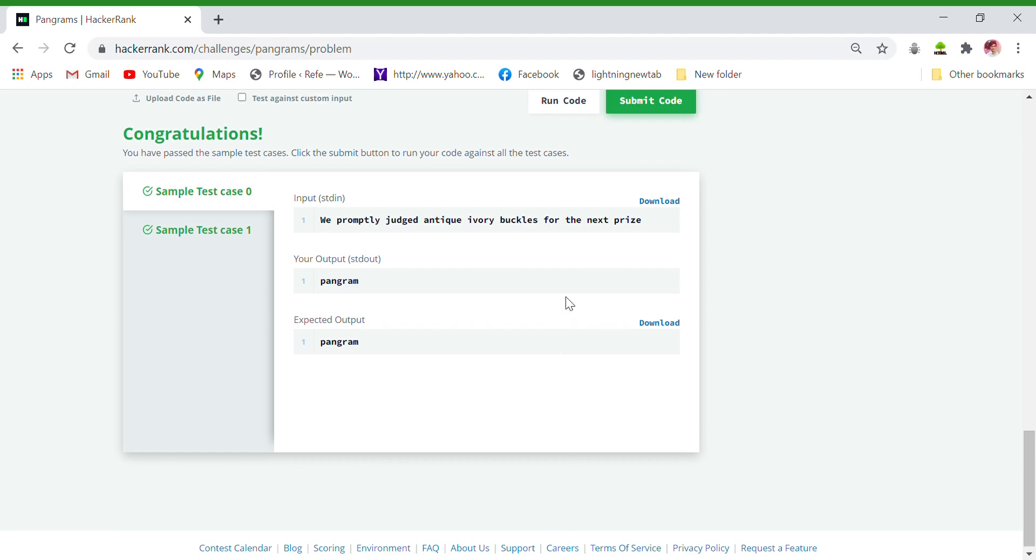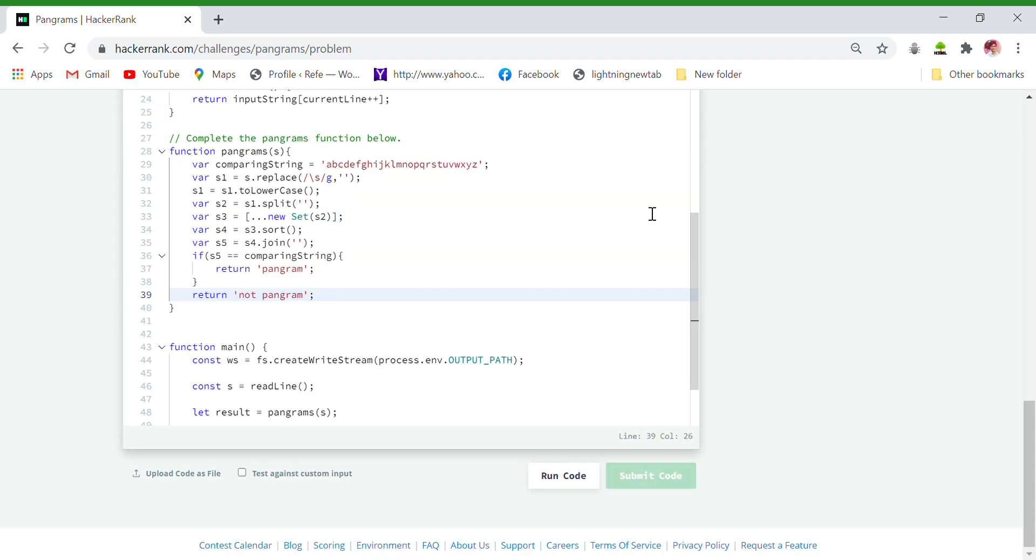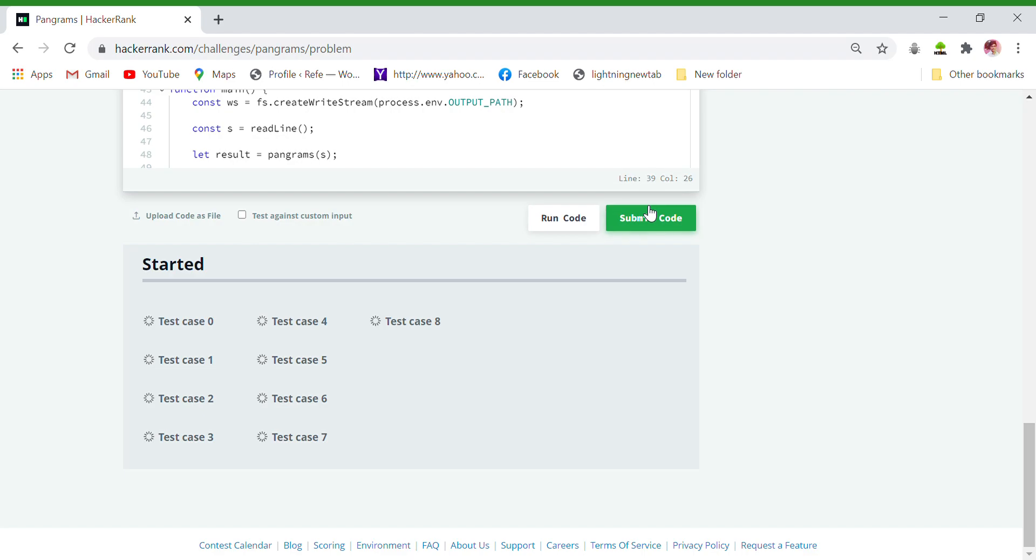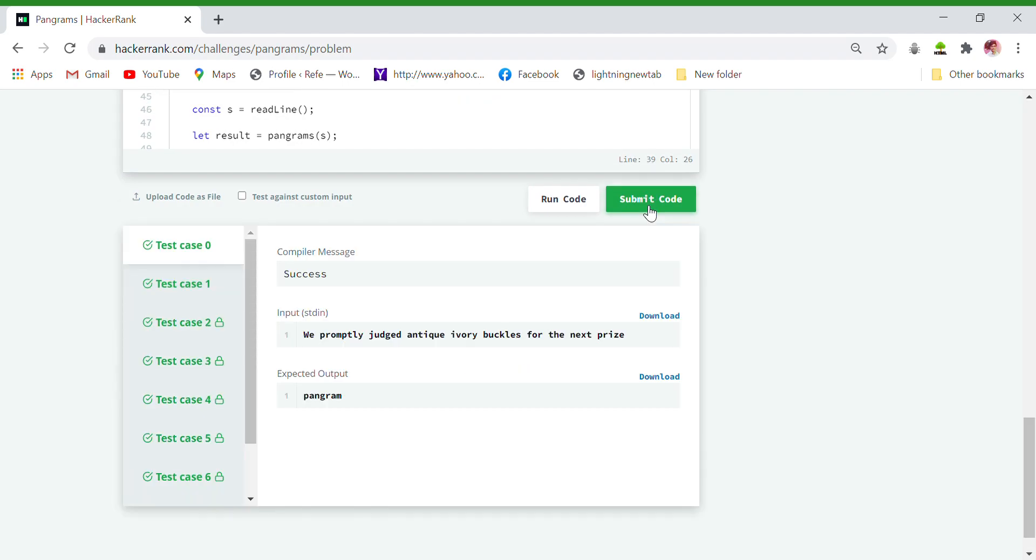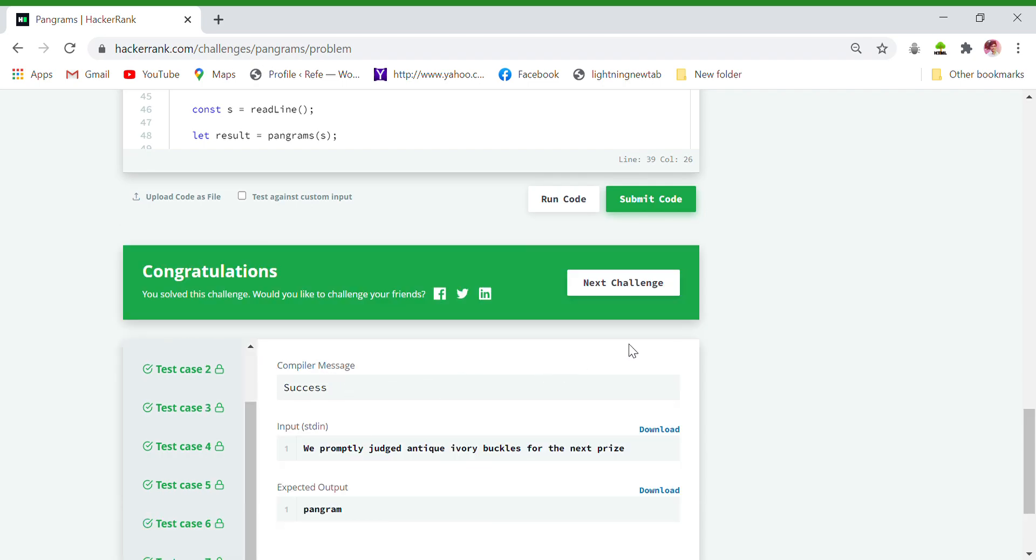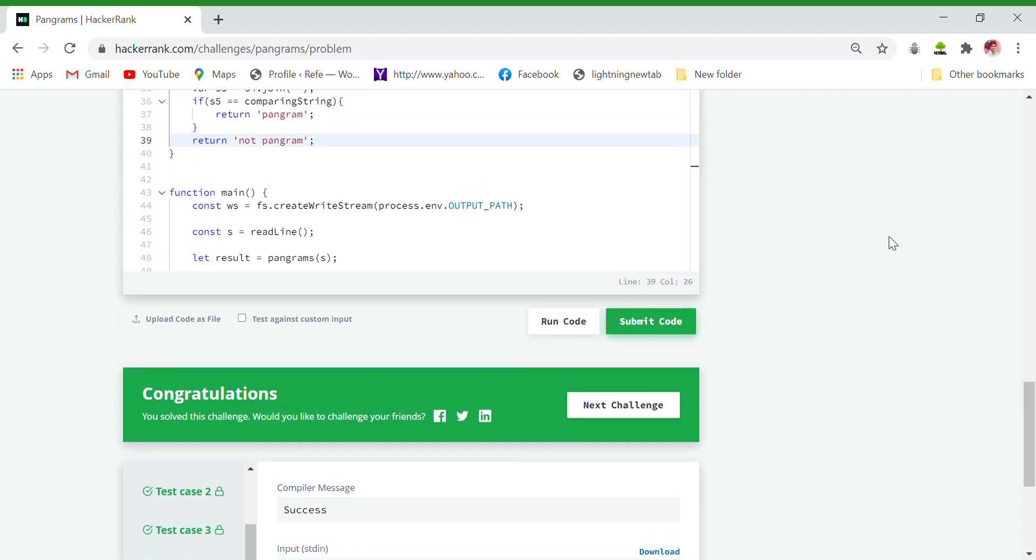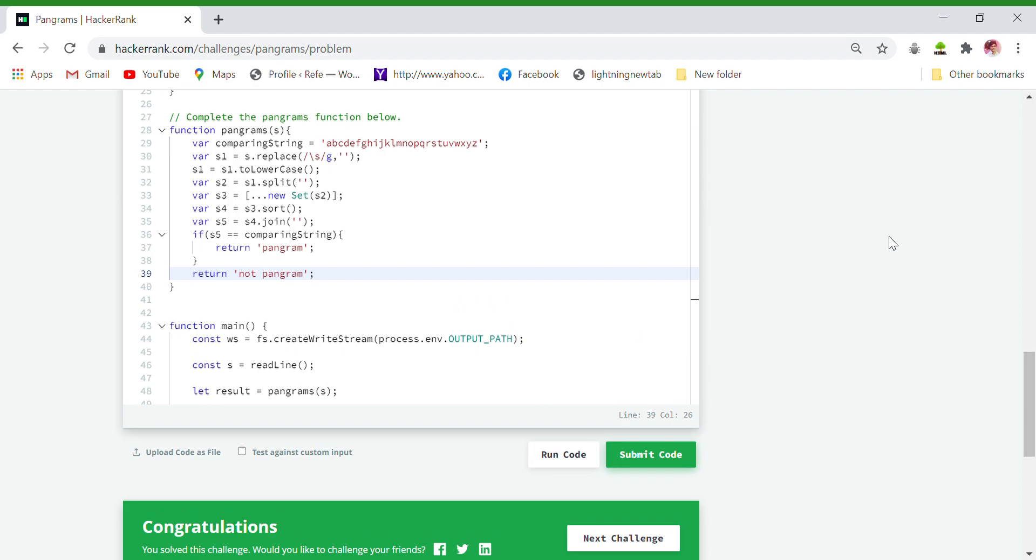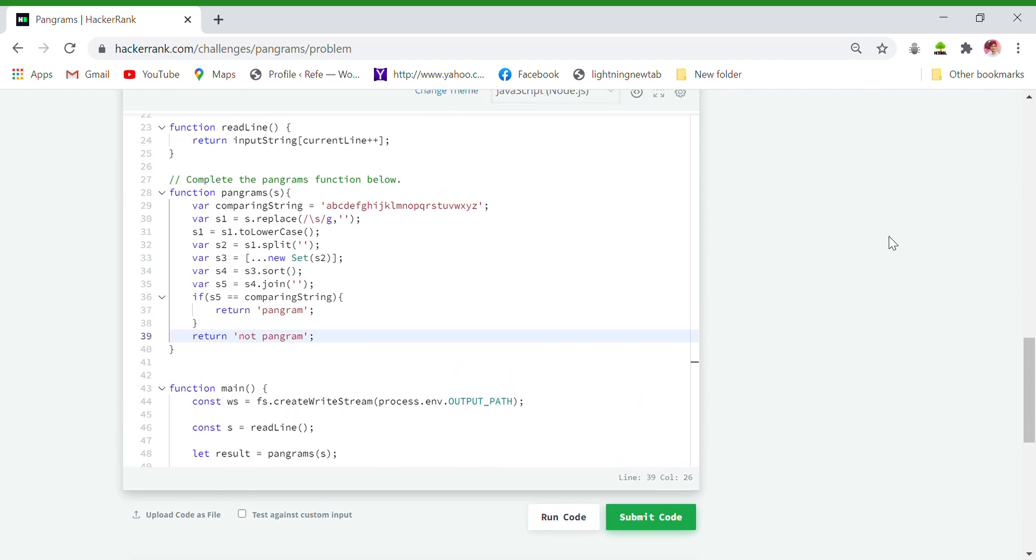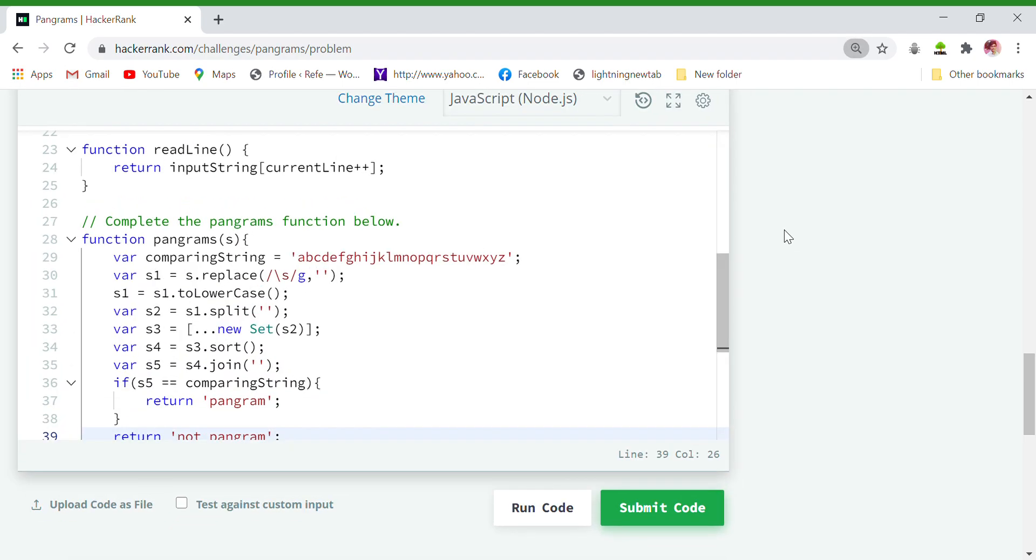All right, our test codes passed! So for the solution you can take a screenshot here. I will keep still here. I can increase the screen size for your clarity. Okay, that's clear.